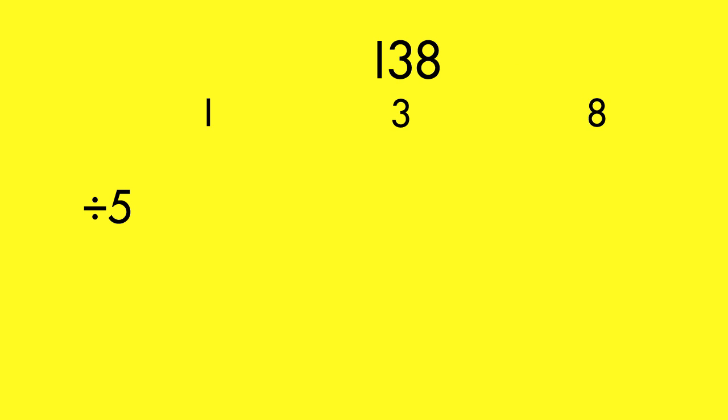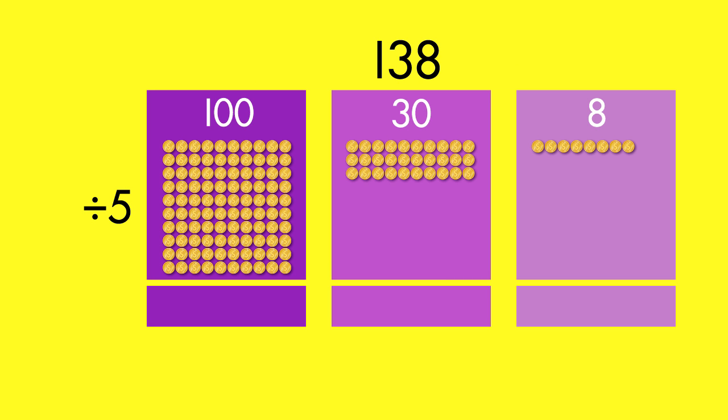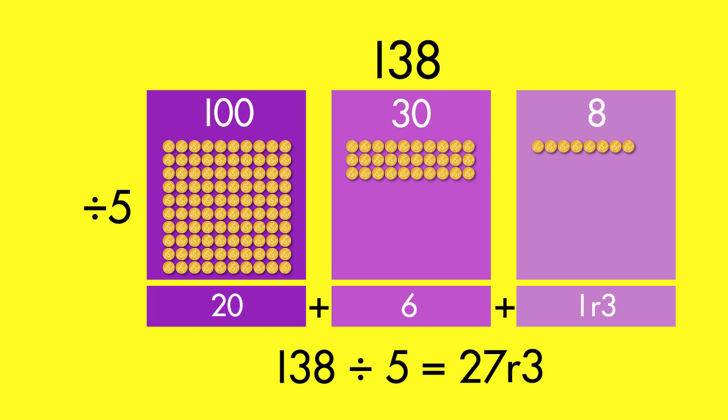Divide to find the answer. Use expanded form to break the large number down by place value. You know that five goes into one hundred twenty times. Five goes into thirty six times. Five goes into eight one time with three left over. Add to find the quotient. For each of five quests, you can use twenty-seven coins. Three coins will be left over.